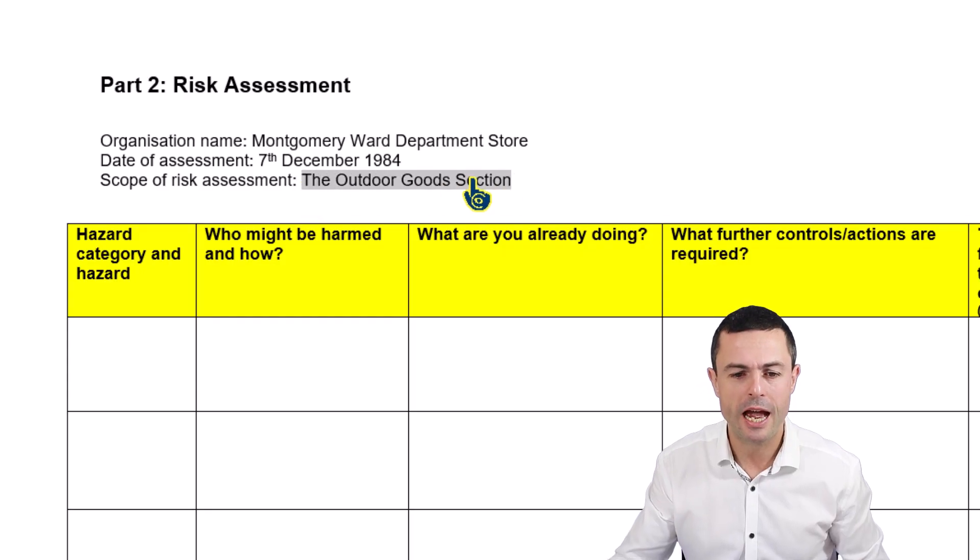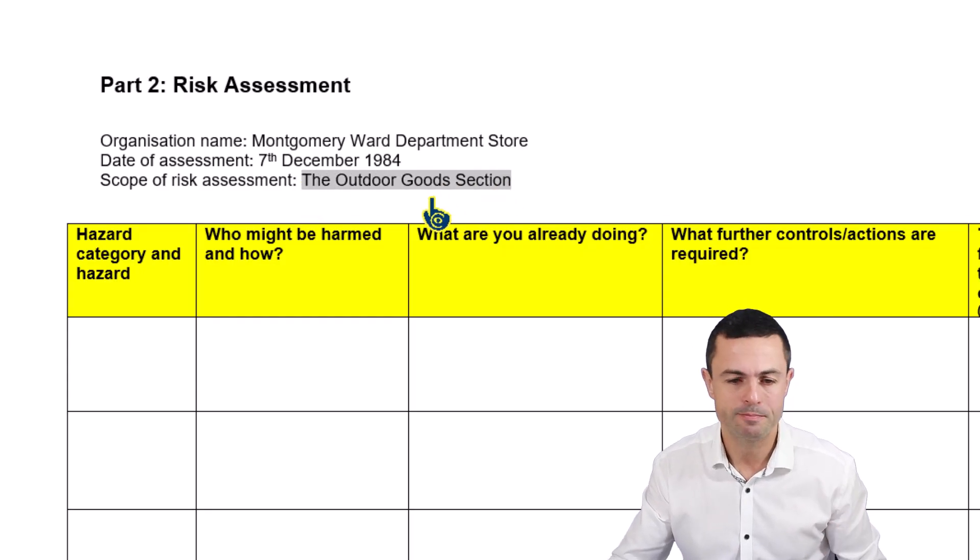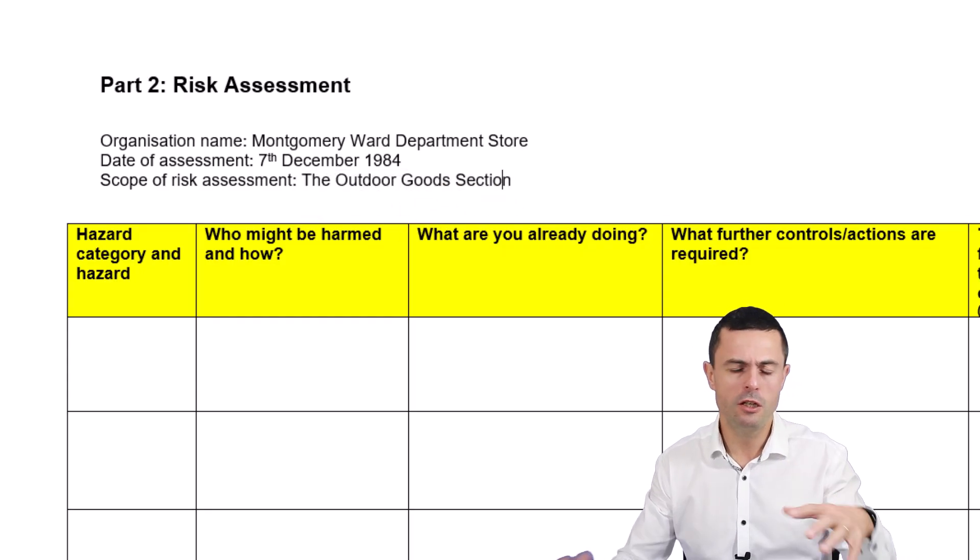We base our risk assessment on an area, not a task. That's the thing with NEBOSH — they encourage you to look at an area, a geographical zone. So I've put down the outdoor goods section.